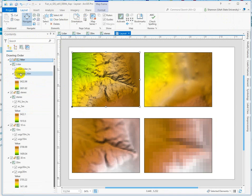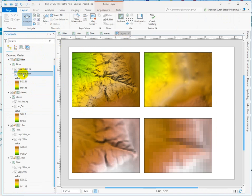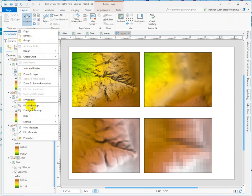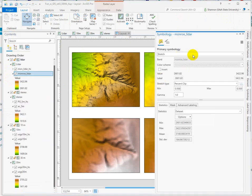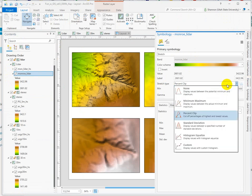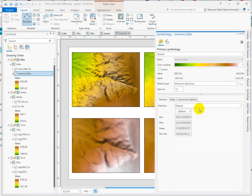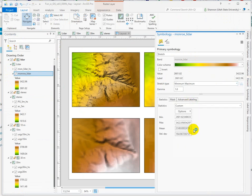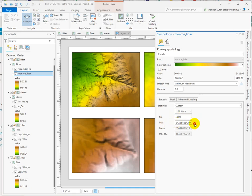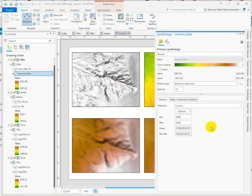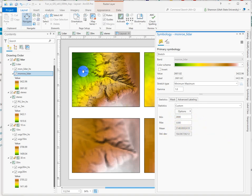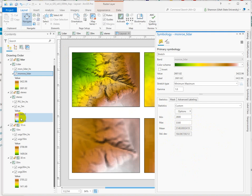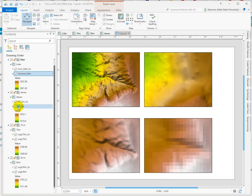So then we're going to go into the symbology. And instead of percent clip, do our min-max and set the custom min-max. So 28 to 3300. We're getting almost the full range there. Now we want to do that for the other data sets. It's basically that simple.